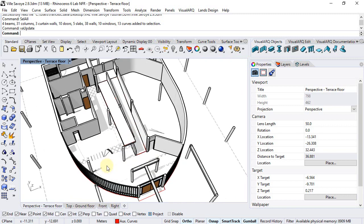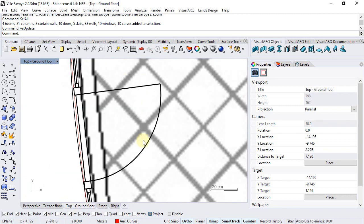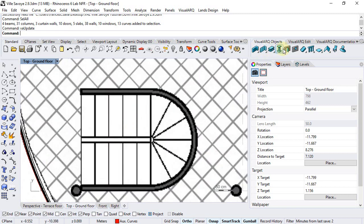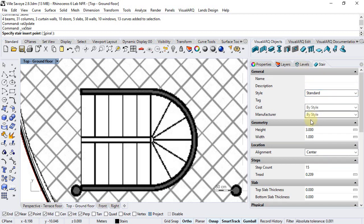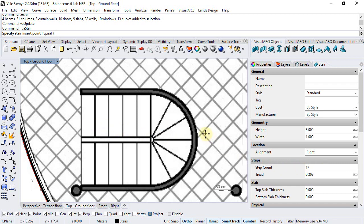It's time to create the staircase that goes from the ground floor to the first floor. I'm going to move to the ground floor, run the stair command and choose the standard style. Height will be 3 meters, alignment would be right, since I will start from this point, and the step count would be 17 steps.